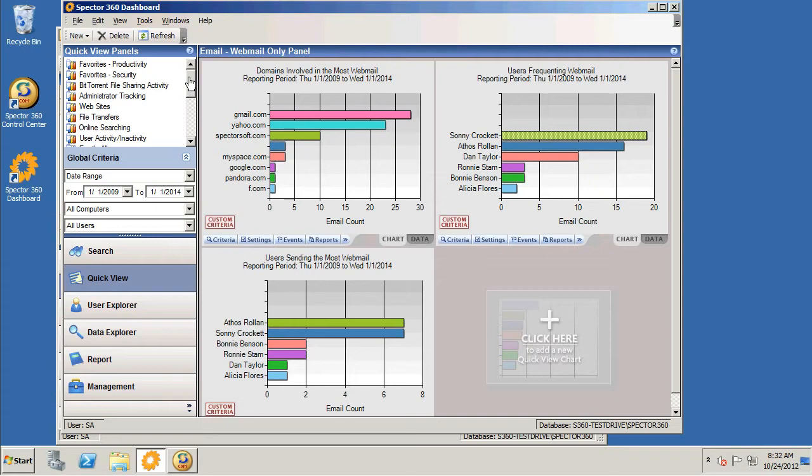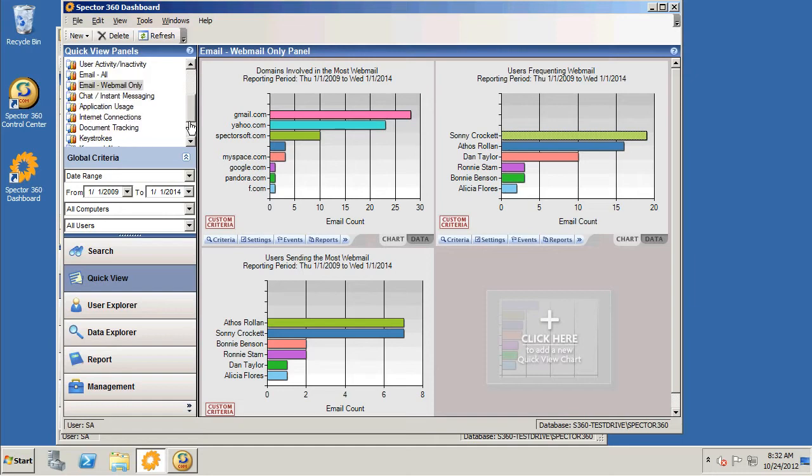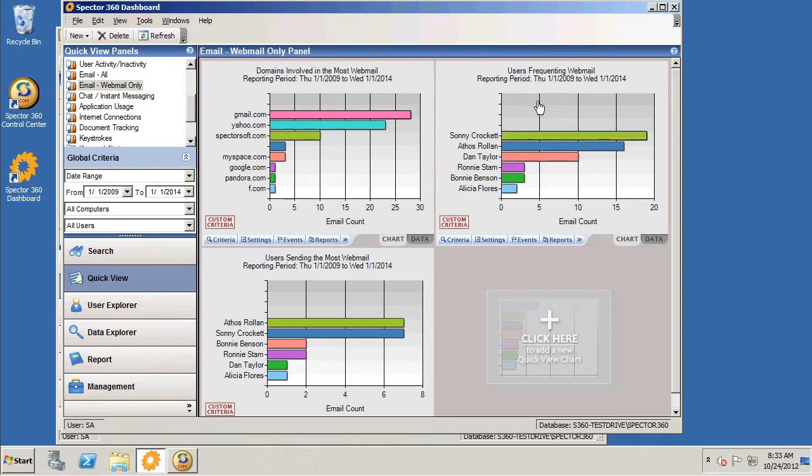There are a number of default views in the quick view panel, everything from productivity to security to individual activities. In this case, I'm going to focus on demonstrating webmail usage, which seems to be out of the grasp of most organizations. They have the ability to monitor internal email, but not email that goes across some kind of webmail client. Let's focus on users frequenting webmail.